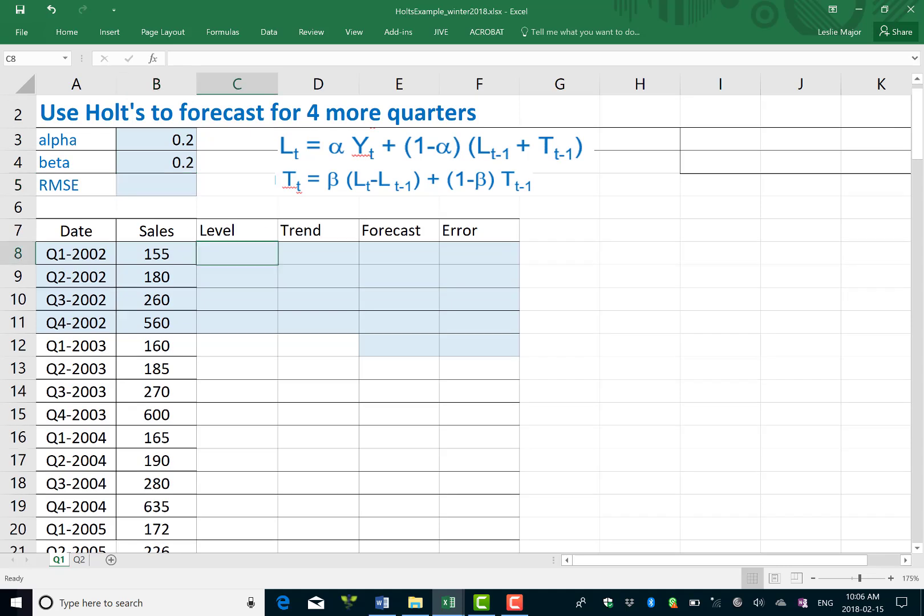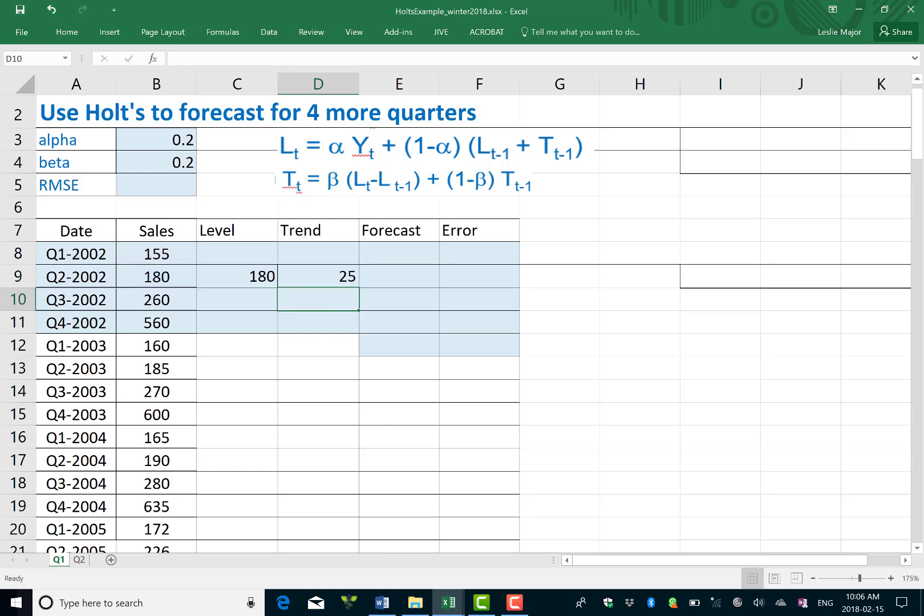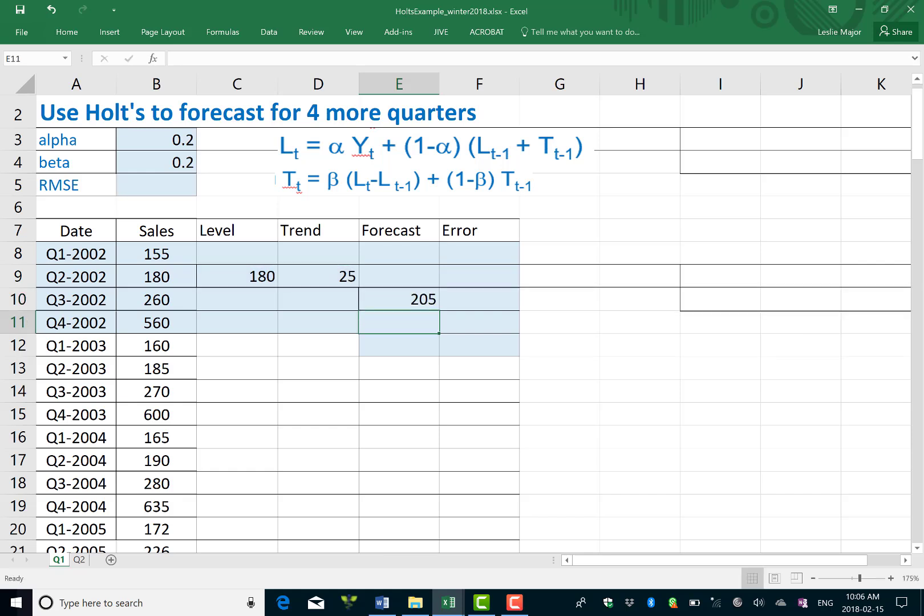For Holt's method I'm going to start with the second level as the second Y and then the second trend as the difference between the second Y and the first Y. We're trying to forecast sales here, we want to forecast four quarters into the future. We have time series data here and so these two values that I just got are called my initial values. They allow me to get my forecast for the third time period, which is actually quarter three of 2002, and finally to get an error between those two.